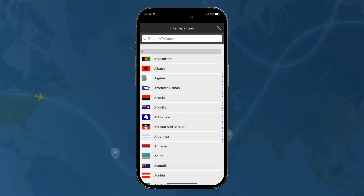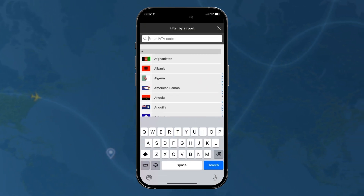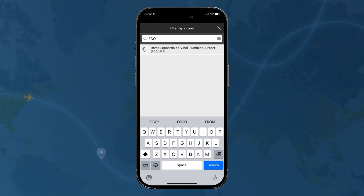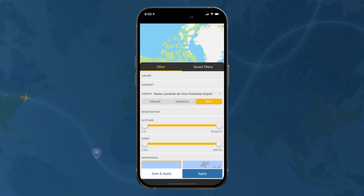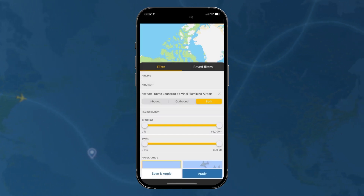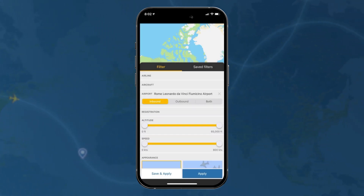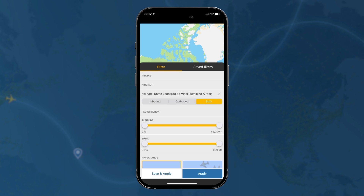Airport is also an option, and there you're using the IATA code, so we can type in FCO for Rome. There you can choose to see aircraft that are inbound to Rome, outbound from Rome, or both.